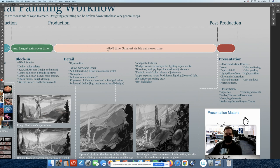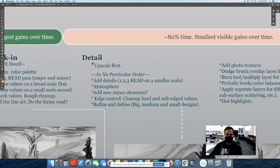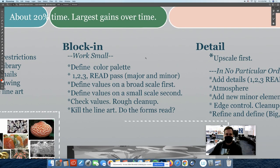After that, the detailing process takes about 80% of the time to finish the remaining 20% of the painting, and you see the fewest visible gains over time. So blocking-in, in summary, is when you define your color palette, clarify the lighting, and clarify the values on a very broad scale. Remember, value change equals form change — so you're defining form through this early step. Then you check your values to make sure they're balanced appropriately with strong contrast. You'll know you're ready to go into the detailing stage if, when you kill the line art in your painting, the forms still hold together and read.